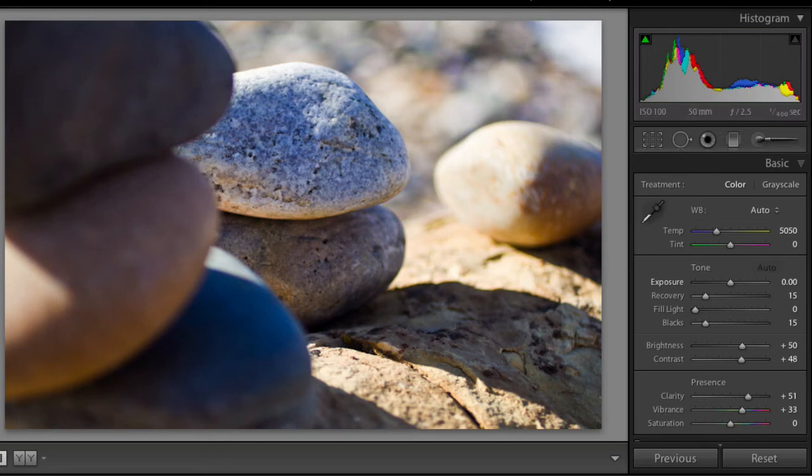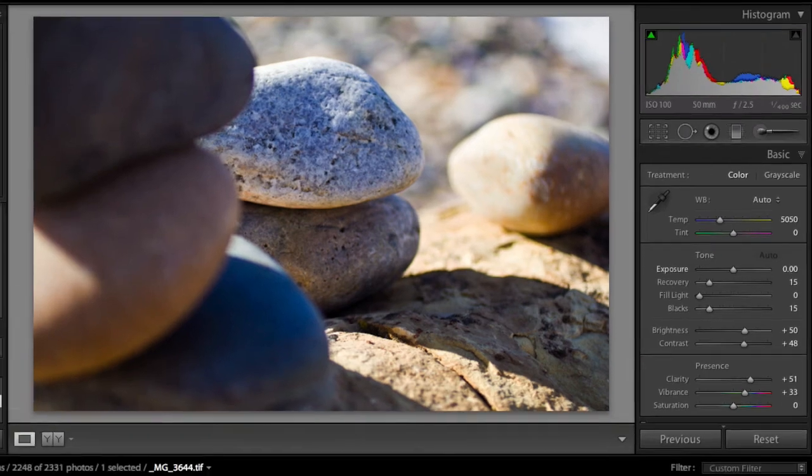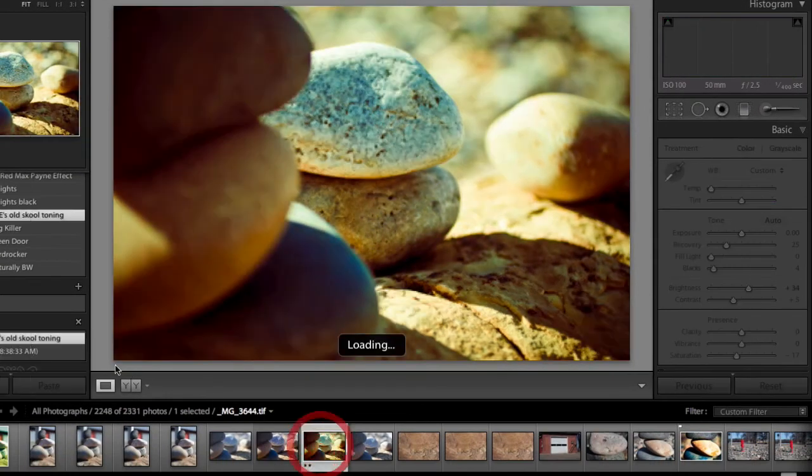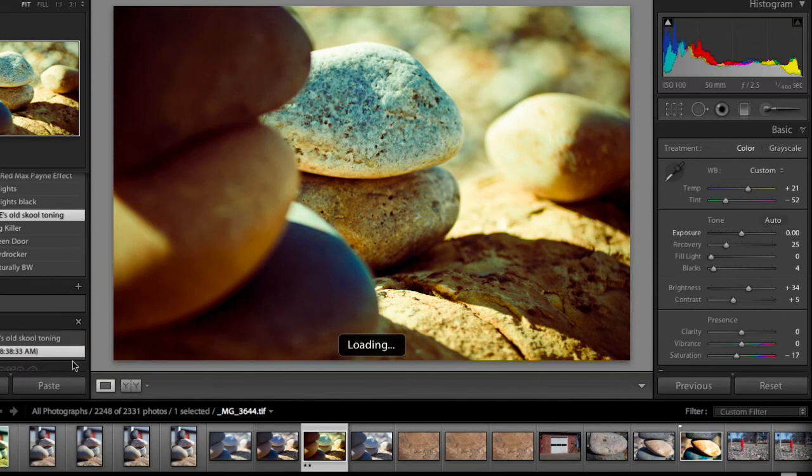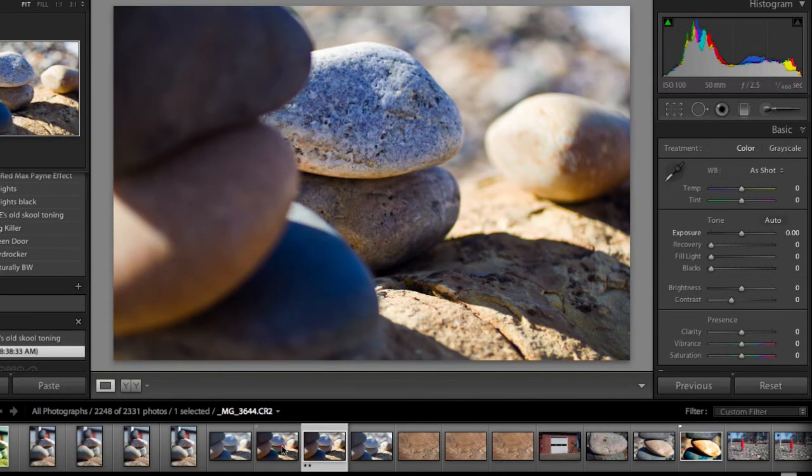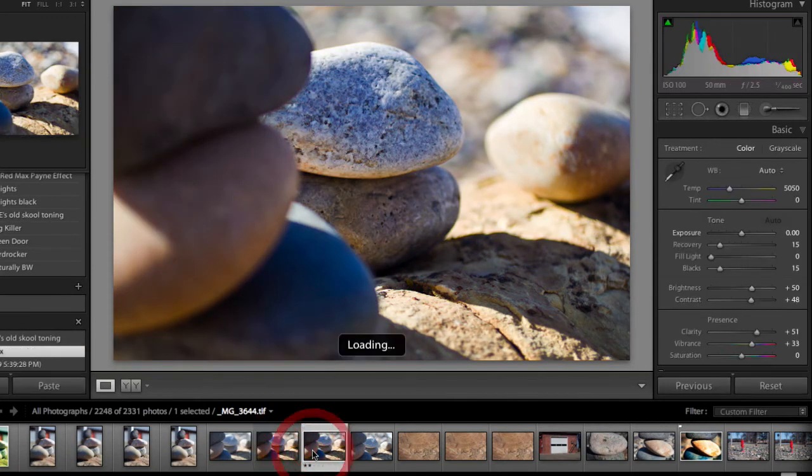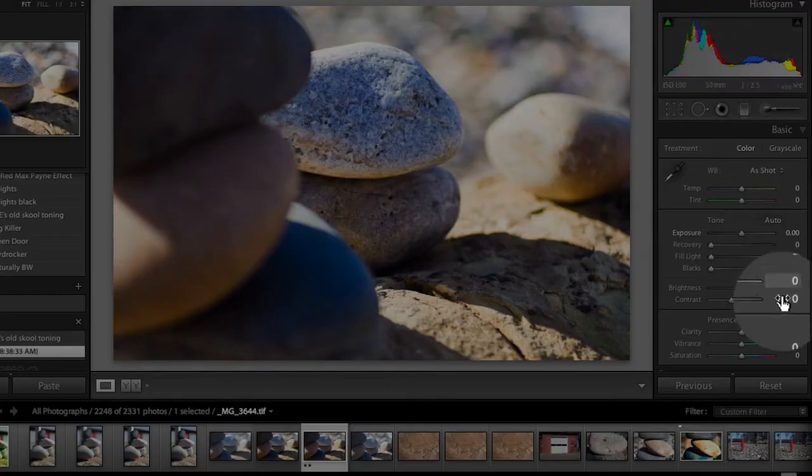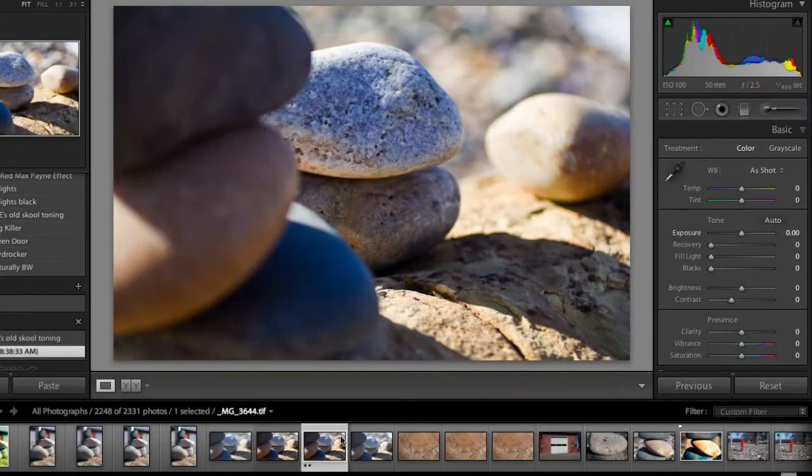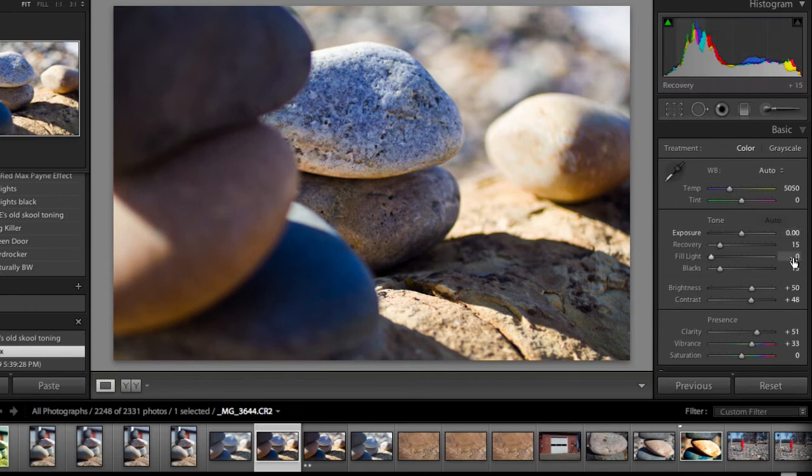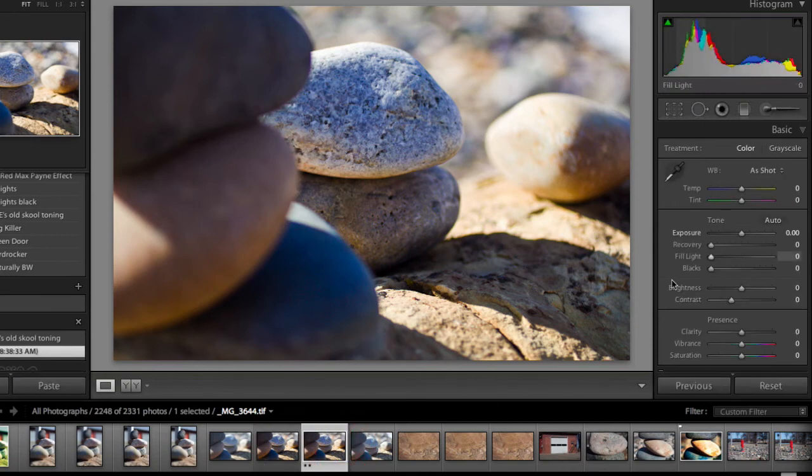Alright, so here is this image here that it just brought in. See, it's the same thing here, but we have all zeros again. Remember from the last tutorial? Here's the original preset settings. Here's the zeros.